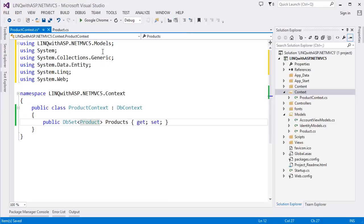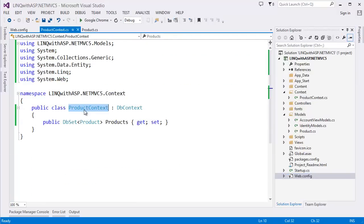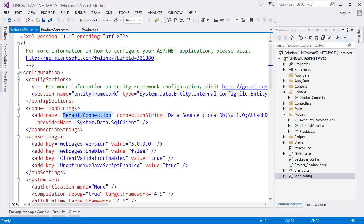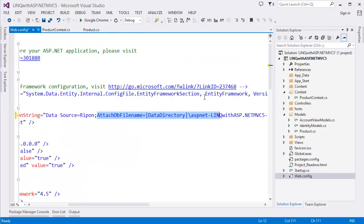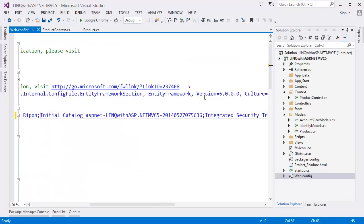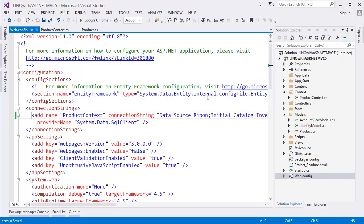We need to add the Models namespace. We also need to configure the connection string. We keep this class name 'ProductContext' as the connection string name. The data source is my own computer, and the initial catalog — let's say 'ProductInventory'.